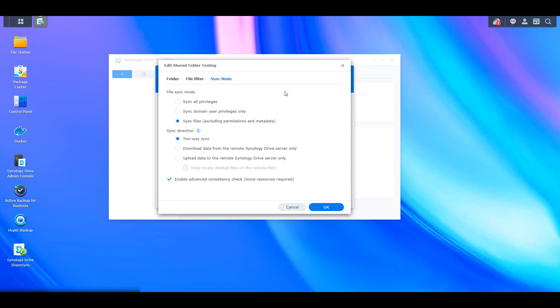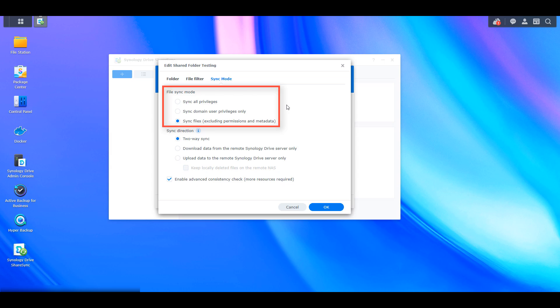The Sync Mode tab is very important. The first thing you'll see is File Sync Mode, which determines if the files should just be synced themselves excluding permissions and metadata, or if you want to sync the actual privileges as well. By default it only syncs the files, and you'll have to manage permissions on the local NAS separately. If you want to sync privileges, you have to make sure the same user accounts exist on both NASes — that's likely why Synology defaults to syncing files only. But if you need that option, you can select it there.